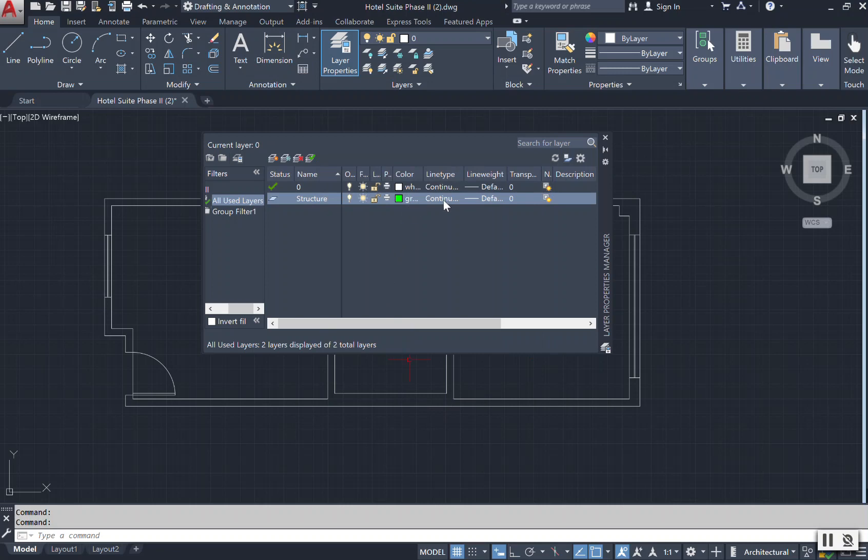And then from here you can change your different line types. For now our line types will stay continuous and we'll keep our line weight at a default for now. Once you are completed, you can click off.